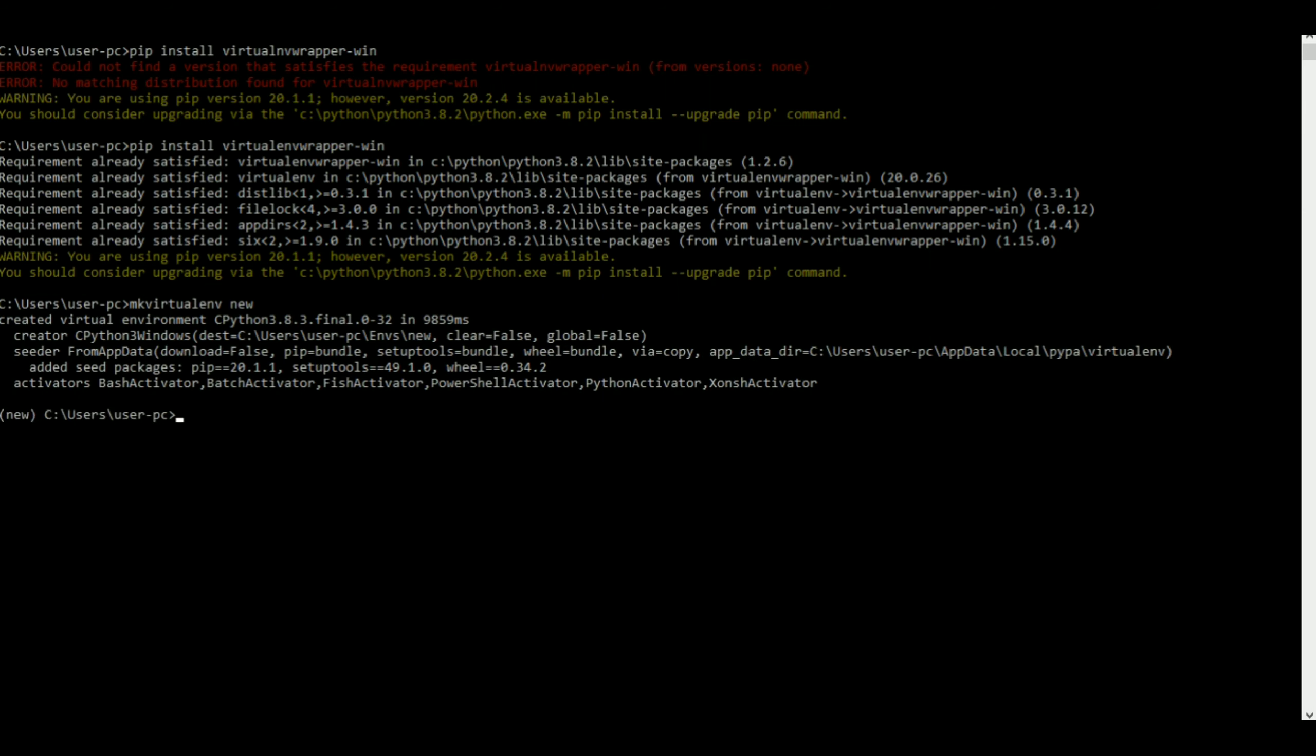Basically everything about our Django website or whatever will be inside this new virtual environment. There you go, it made new for me. Now how do you know if you are inside the virtual env or not?